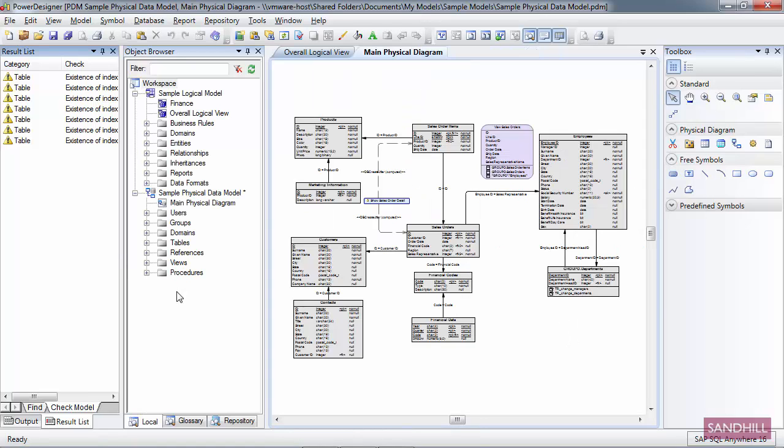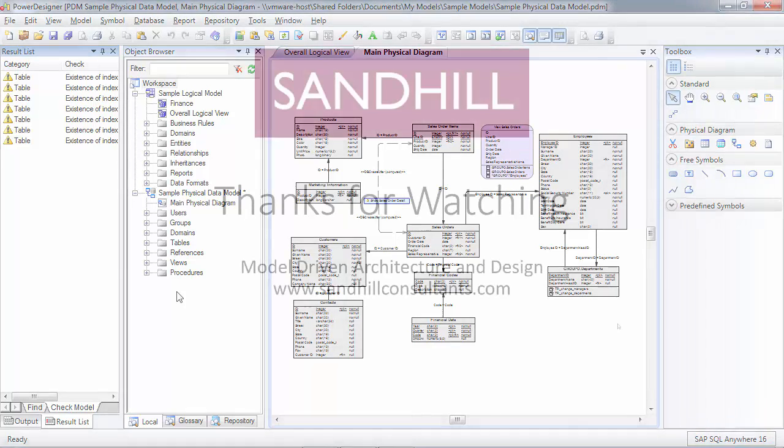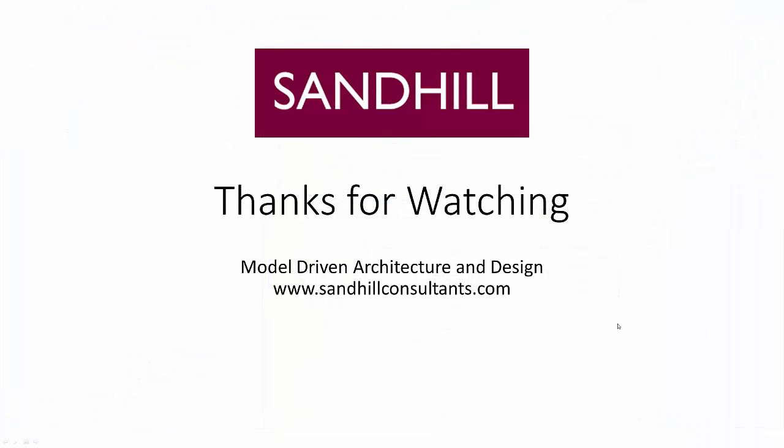And that's it. We just explored how to hide, show and rearrange views in Power Designer. That concludes today's Power Designer demonstration. I hope you found it useful. For more information about Sandhill Consultants and how we can help you with your modeling practice, see us at www.sandhillconsultants.com. Thank you.